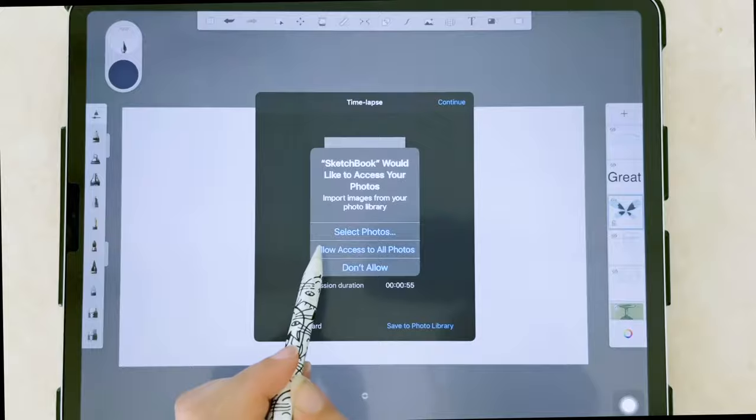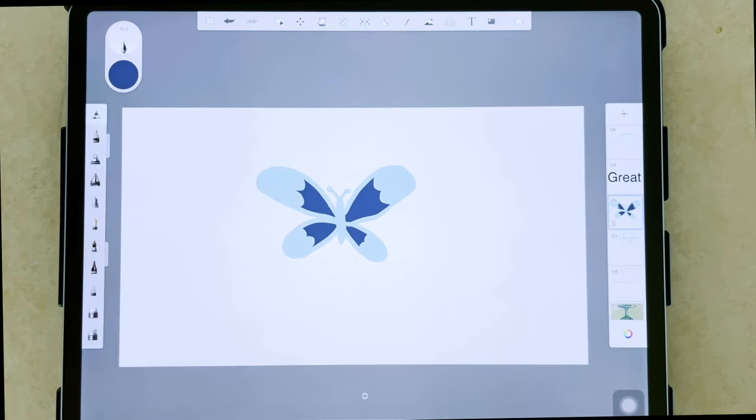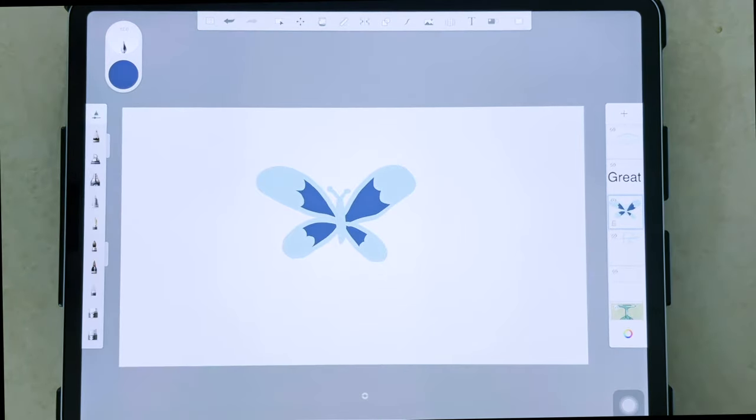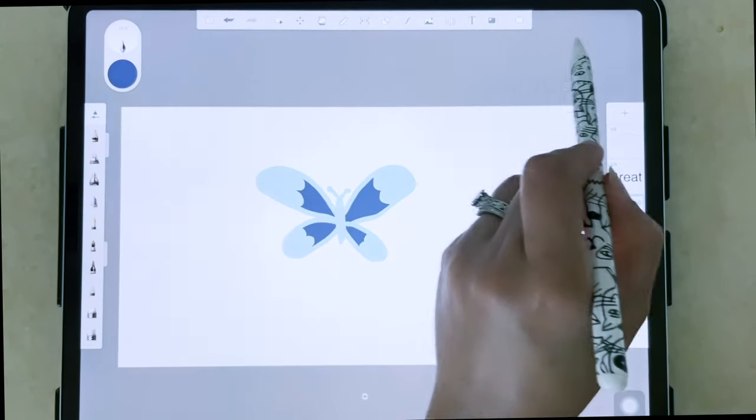And now that we've done that, I will hit this to stop the time-lapse, and you can save it to your photo library. So I'm going to go ahead and save that. It's a really nice feature that I've only ever seen in Procreate before, but now we also have that in Autodesk on the iPad mobile app.